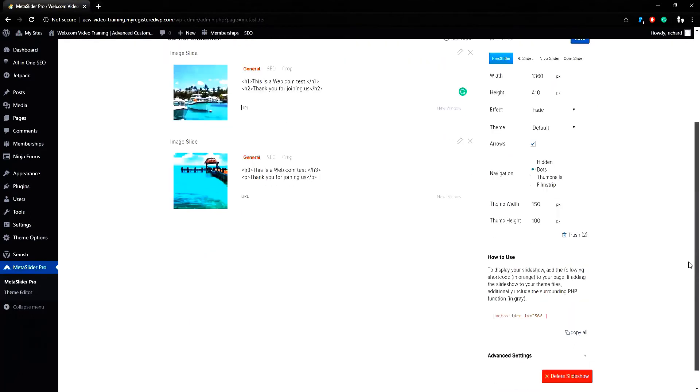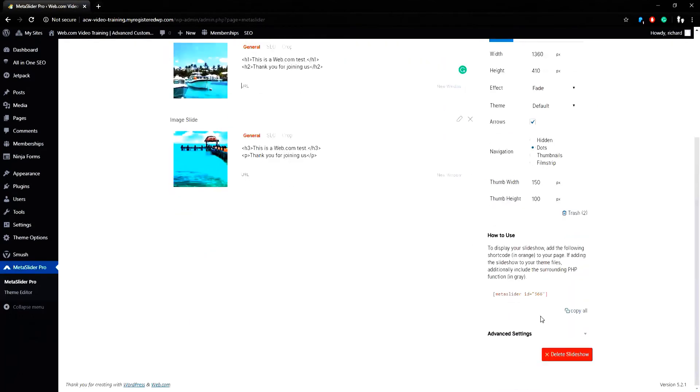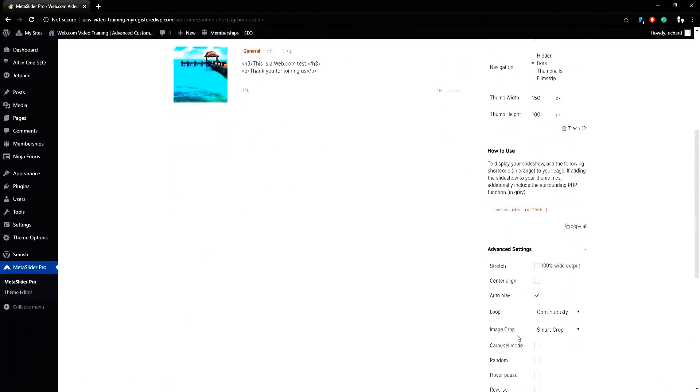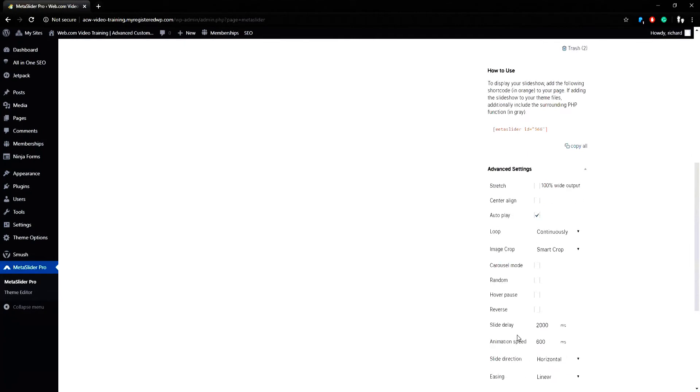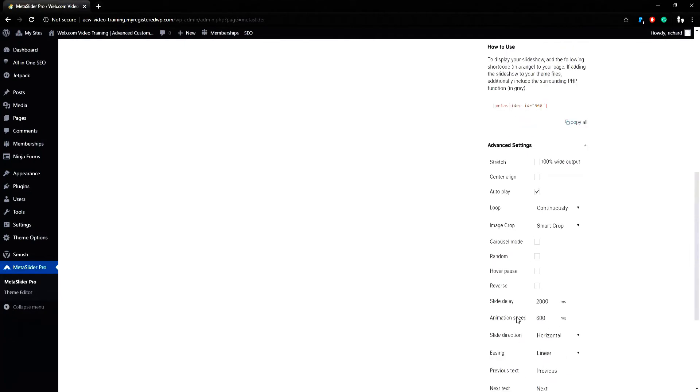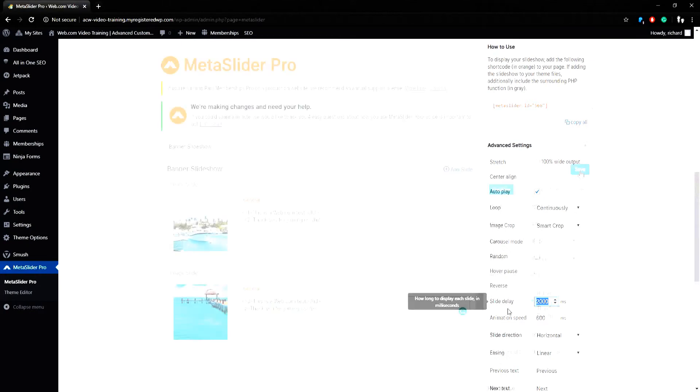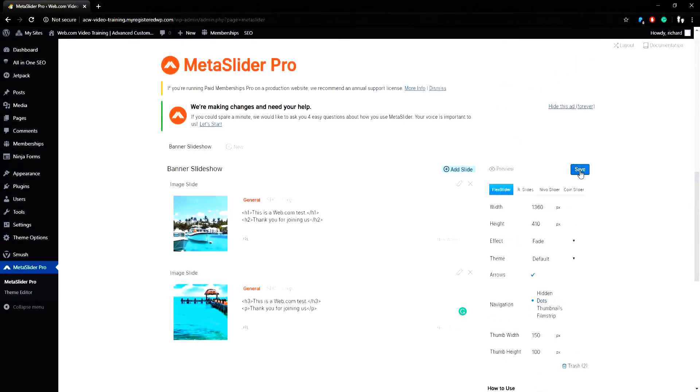If I scroll down, I can see advanced settings where I can easily change items such as the slide delay, which is the time it takes between each slide to occur. When you're finished, you can click the save button in the right corner at the top of the sidebar.